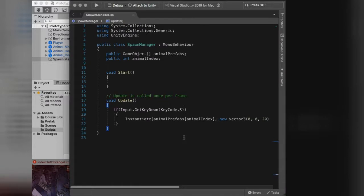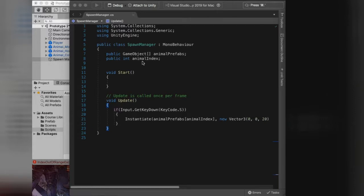That looks good. But we don't want to have to go into the inspector — you can't do that while the player is playing the game. We want this to be handled inside the script. So instead we're going to create a Random.Range — choose a number randomly from this index, so either zero, one, or two, and put that into the game.